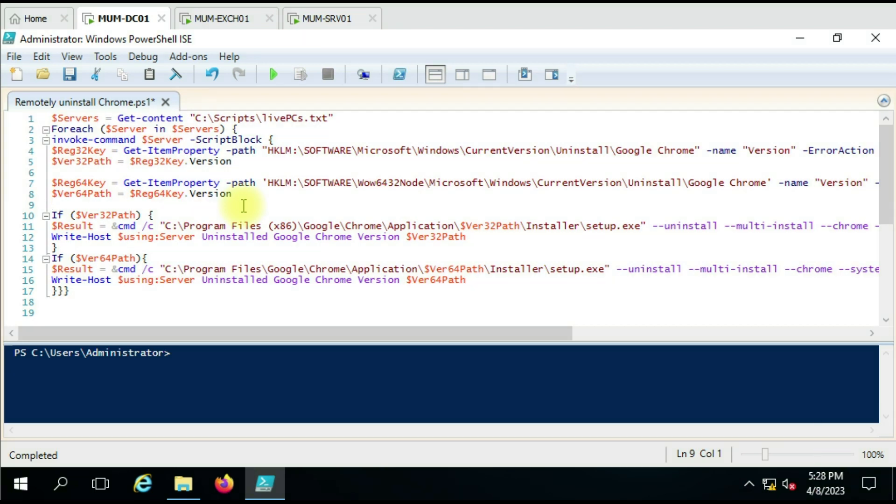After that, we are using the ForEach command to run the script one by one on each computer. The next line we have an Invoke-Command, then computer name coming from the server variable.